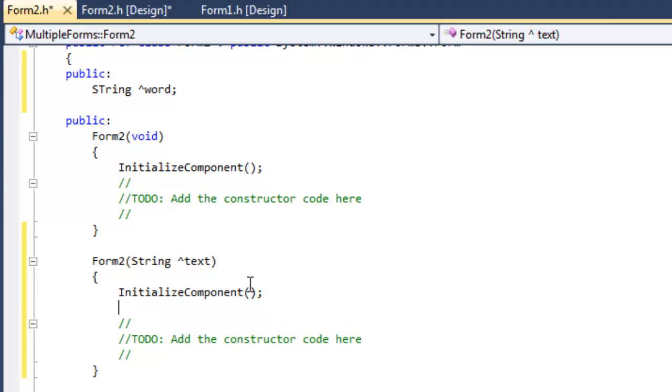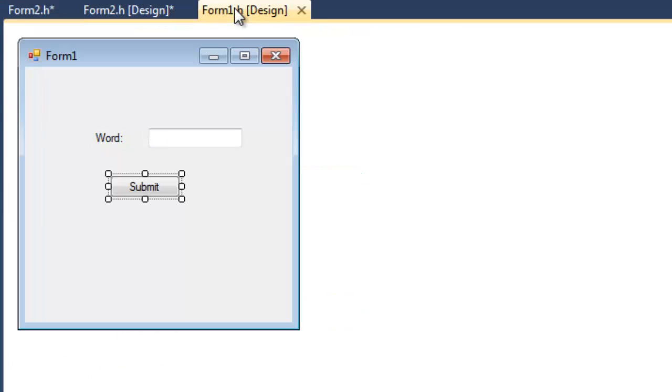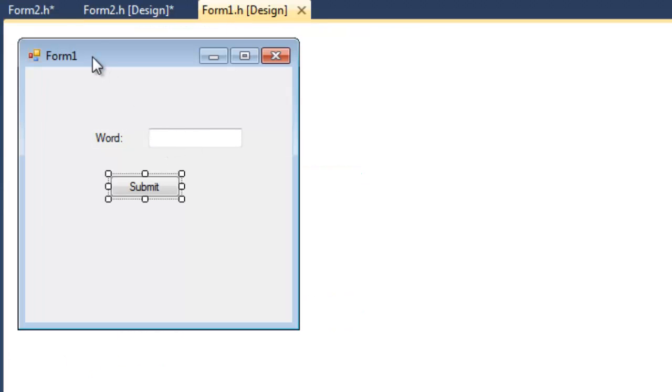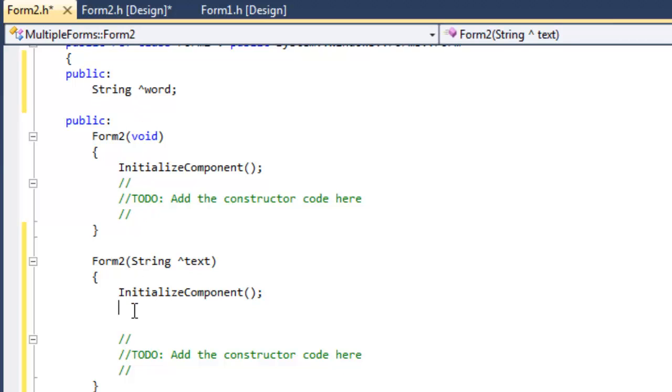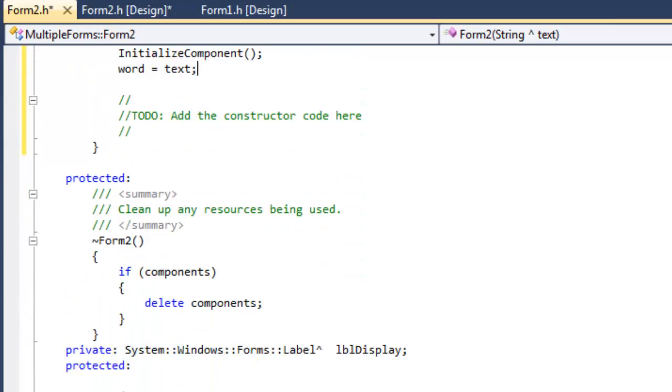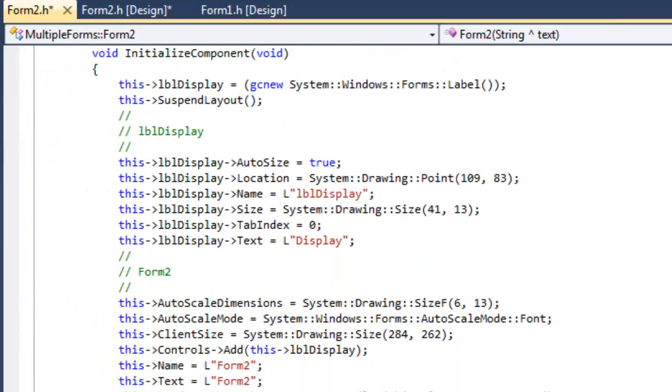Now when this form receives this text variable, which will be passed from our Form 1 over here, we want it to take that and assign that to our public string over here. So we'll say our public string is word, and we would like that to equal text.